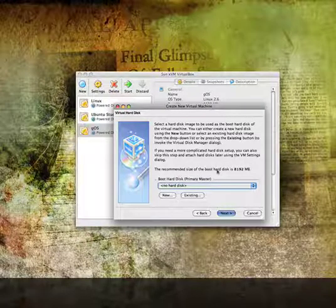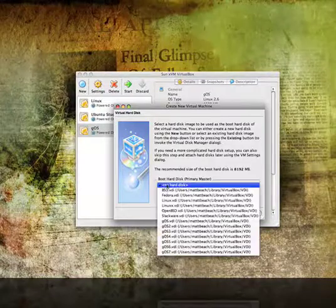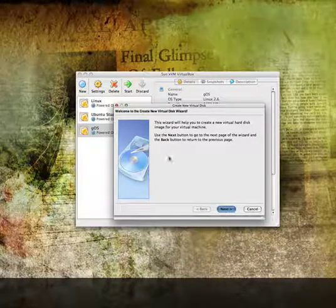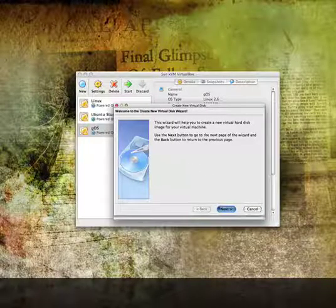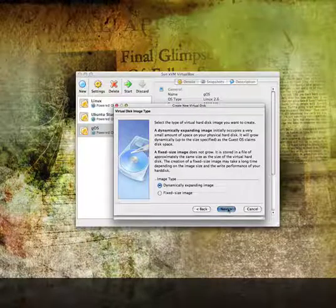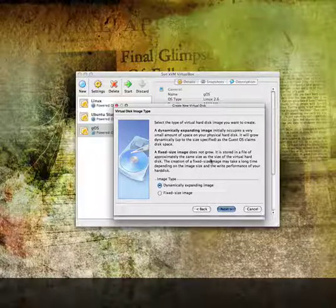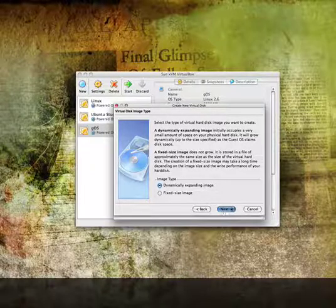The next thing you're going to do is create a hard disk, so go ahead and press New — this is what you're booting from. It's going to bring up the welcome to the disk wizard. Press Next. You're going to want to make sure you're doing dynamically expanding. You can read about what each option does, but usually you're going to want dynamically expanding. Go ahead and press Next.